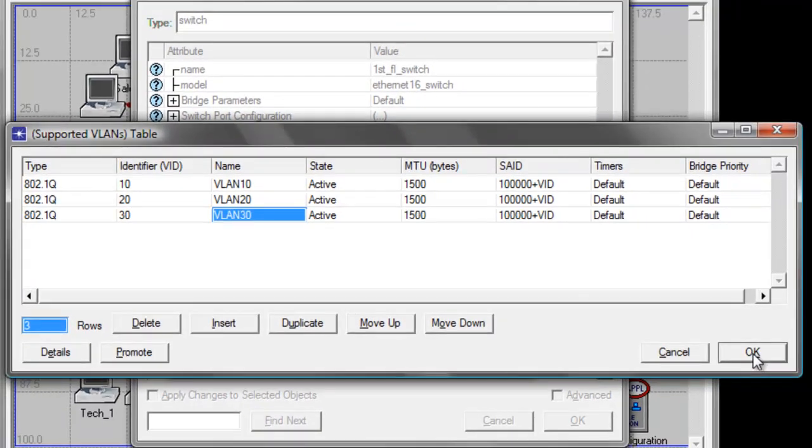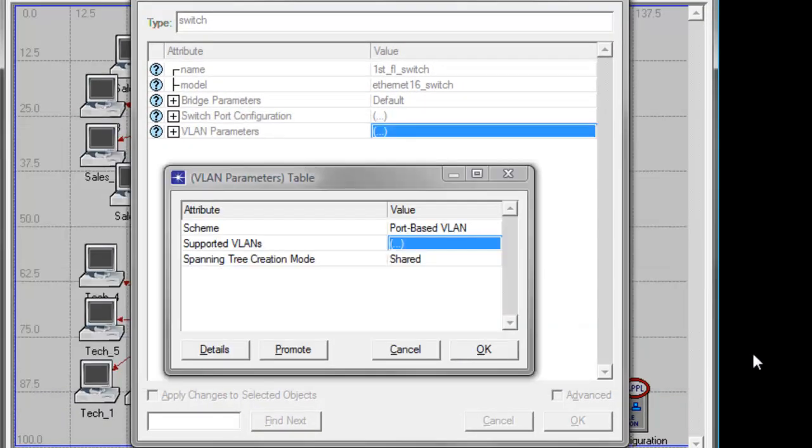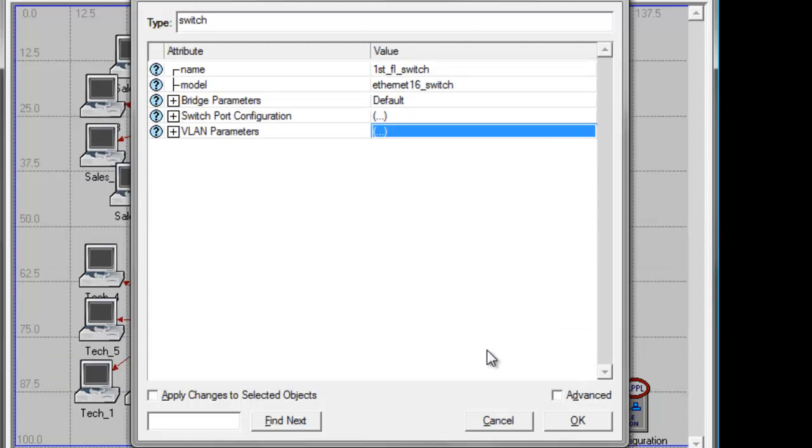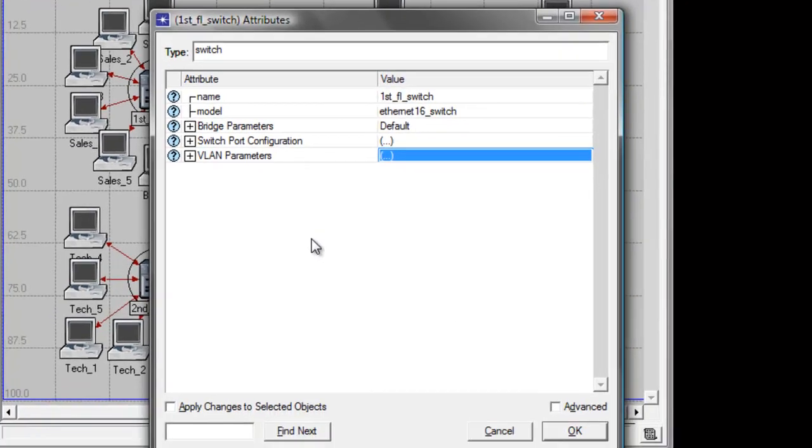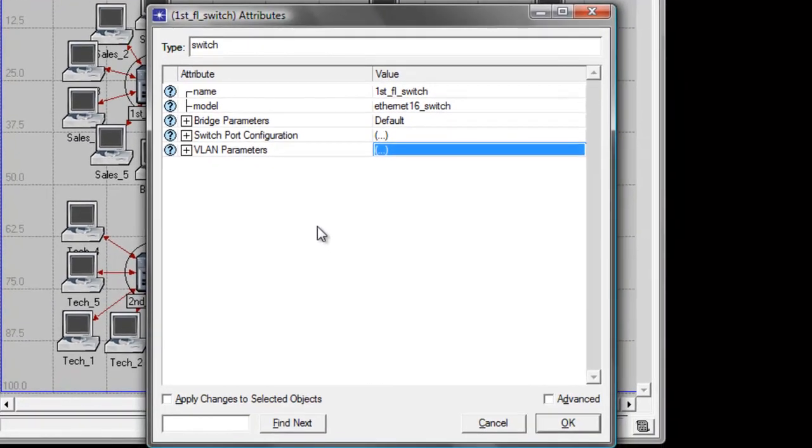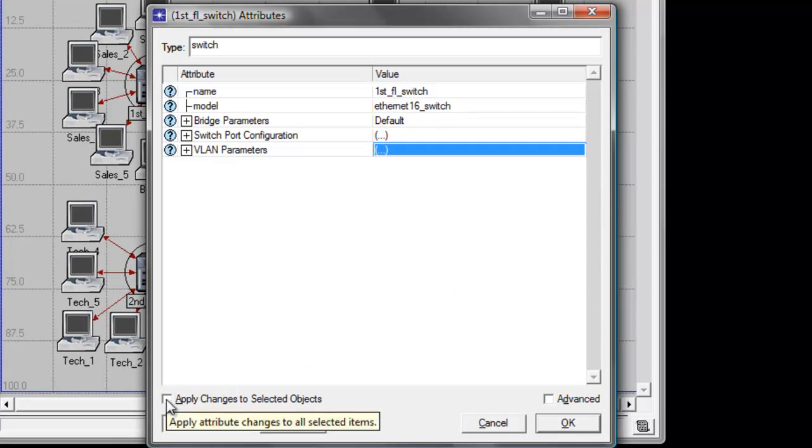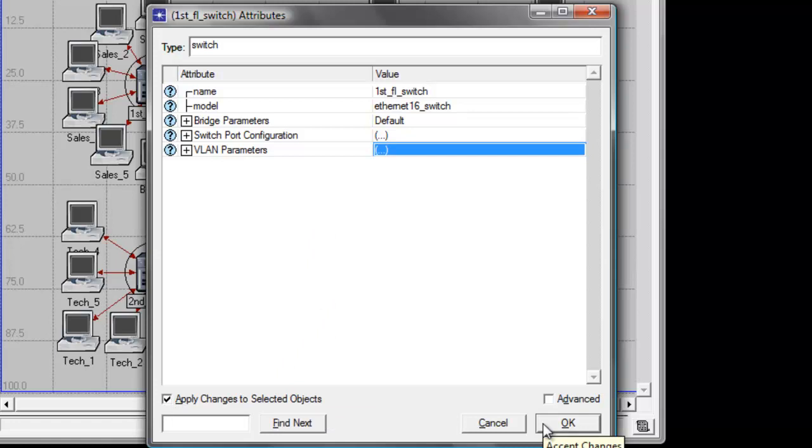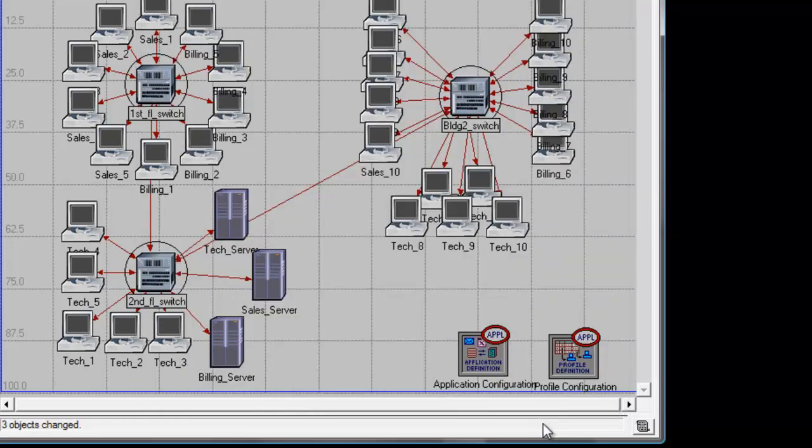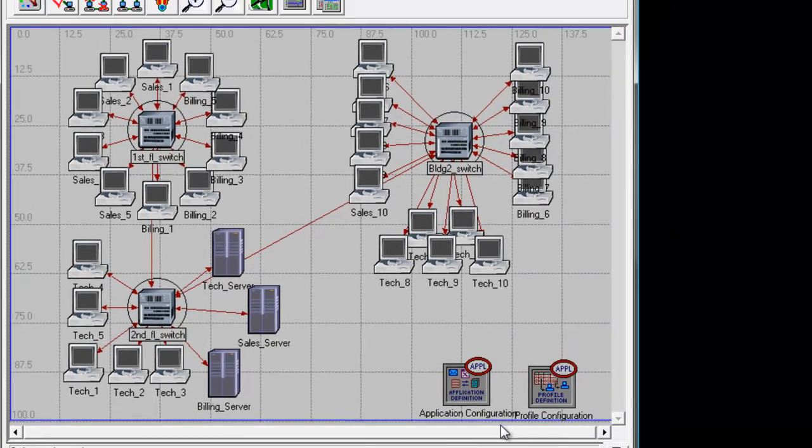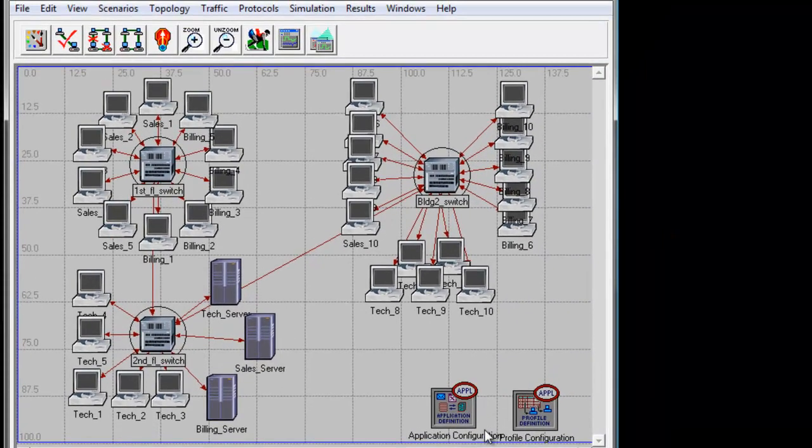Go ahead and click OK to save the settings, then click OK again to save all the changes. Back to first floor switch attributes window, check the box next to apply changes to selected objects and click OK. We have now enabled VLAN in all our switches.